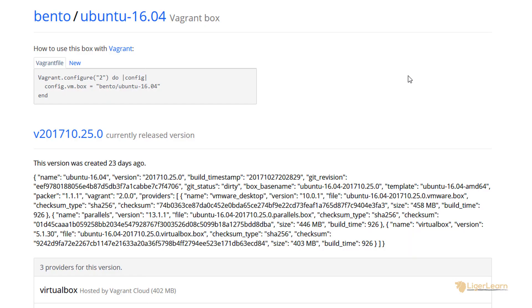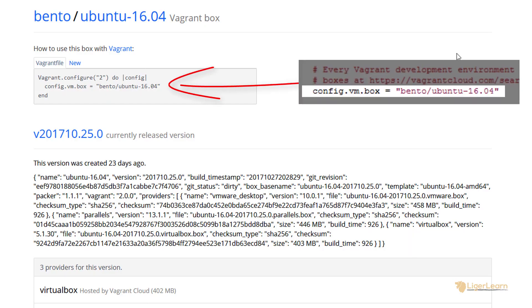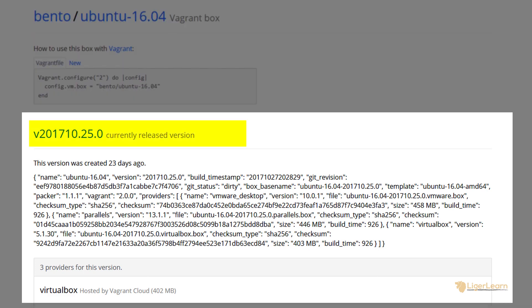You can see that the text needed to be added in the Vagrant file to use the box is the same as the text we have in our Vagrant file. The page also highlights the versions of the box which have been published. The current version is labeled 2017.10.25.0. Versioning is supported so that members of your team using Vagrant can update their underlying boxes easily, and the people who create boxes can push fixes.